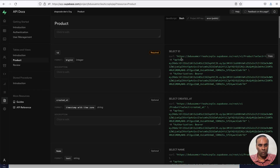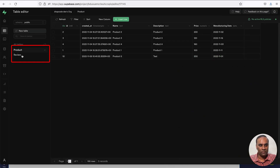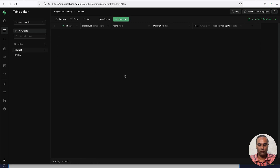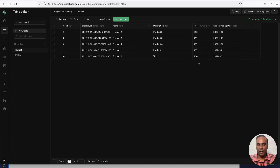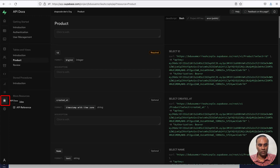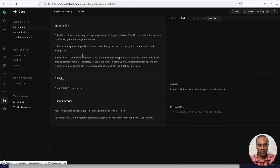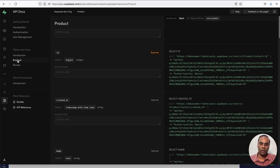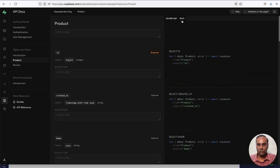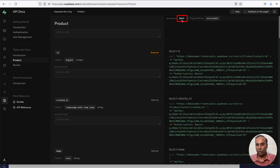I have a Supabase account which already has two tables: product and review. I have a couple of products created — product 1 through 5 — with some price, description and all. And this is my Supabase API details. I'll go to the API guide and go to the introduction. Basically for the product table, these are the APIs we are going to use. By default it shows you JavaScript but we are using the raw API.